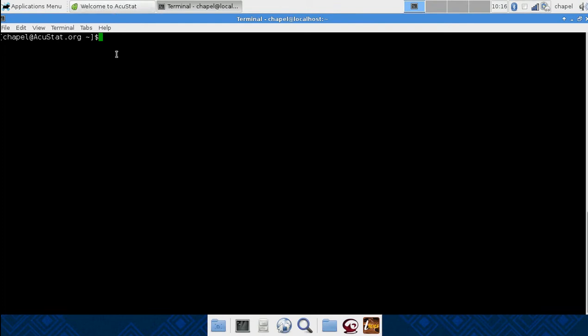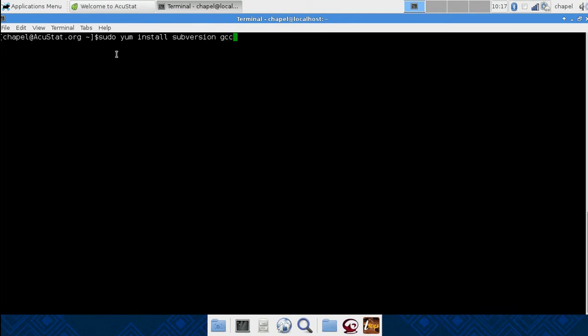We'll start off by installing the required elements for getting up and running. I'm using Fedora 19, and we can install what's required by doing yum. Subversion is going to be needed, and gcc.